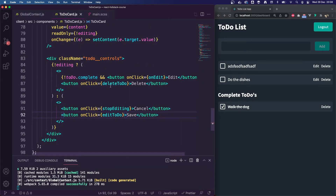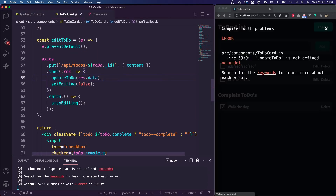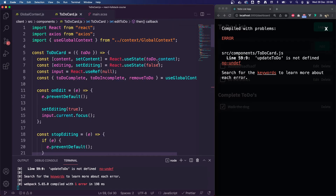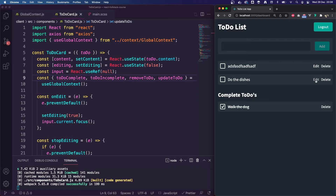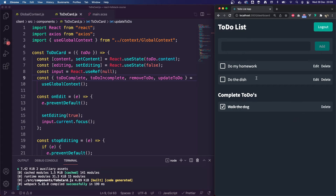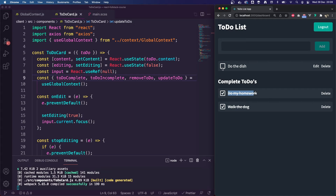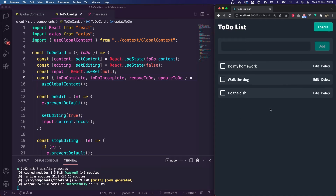Going back to our to-do card, we uncomment the line — update to-do is not defined, so we need to pull in that new action from the global context: updateTodo. Then let's test editing — 'do the dish', I'll edit it and hit save. You can see it went out of editing mode and saved the new version. Refreshing the application to double-check it made it to the database — it has indeed. I'm going to rename this gibberish to 'do my homework', save it, and it's saved. We don't have an edit function on complete to-dos as that's unnecessary. You can still move them across — all working fine.